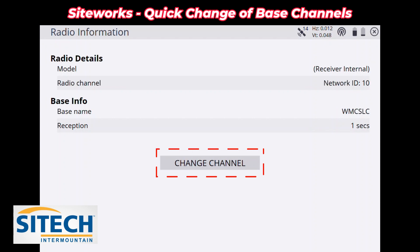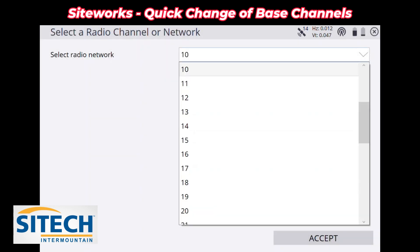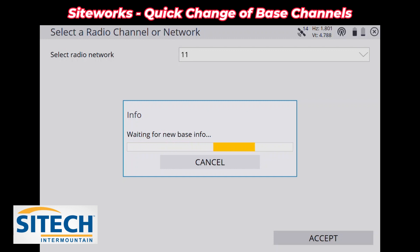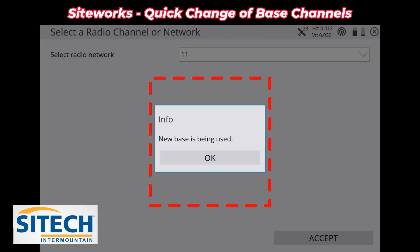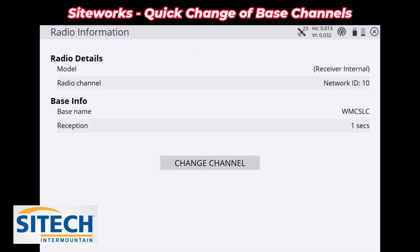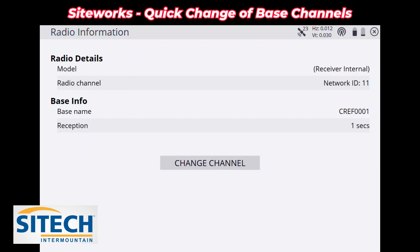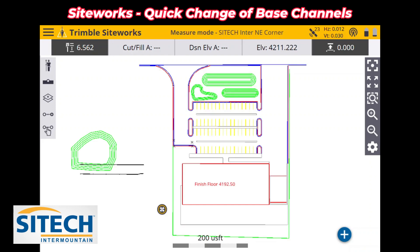A quick way to do it is to go back into that cell tower icon and just hit Change Channel right there. You can go from Base 10 to Base 11 — it'll do the same setup where it's looking for corrections, waiting for the new base info. Once it finds that base, it'll say 'new base is being used.' You can verify on the same screen that you're now on Channel 11, with base name CREF0001 and a one-second reception.